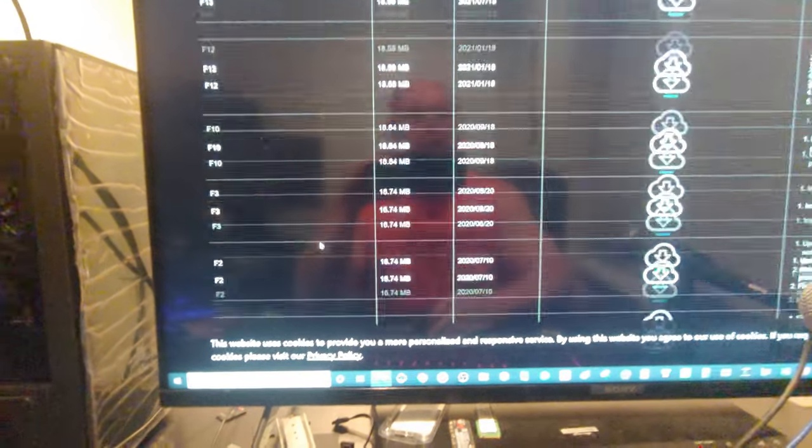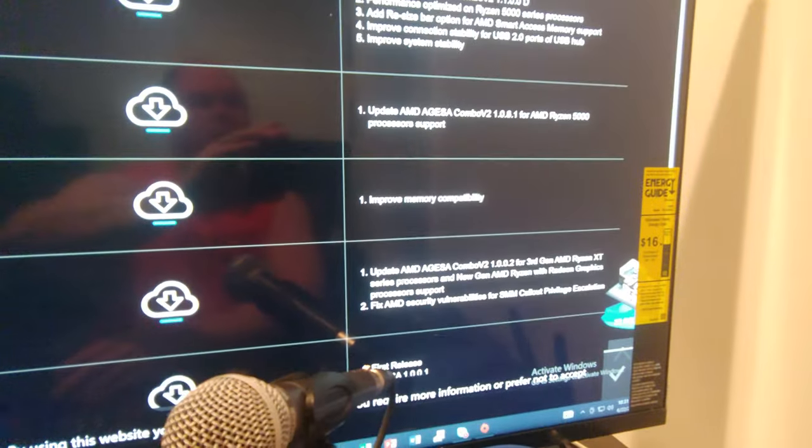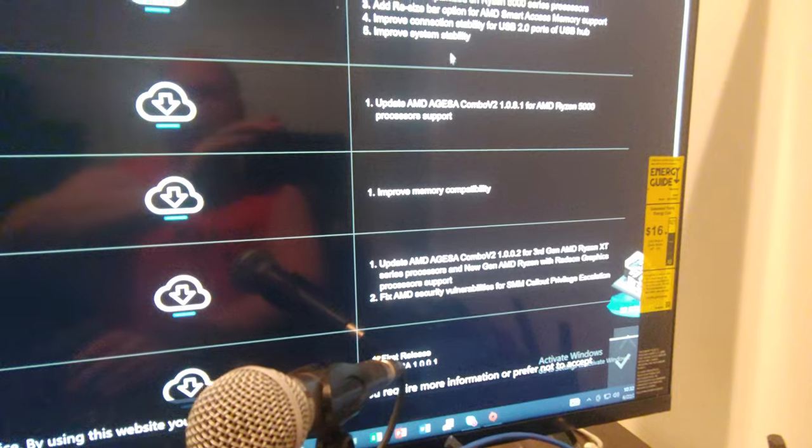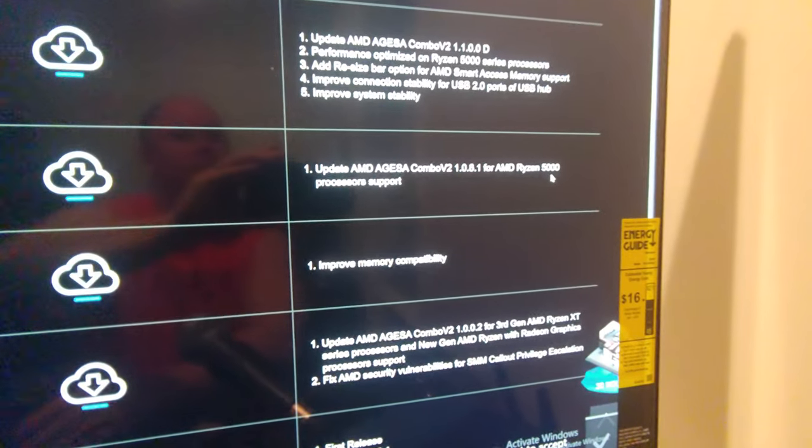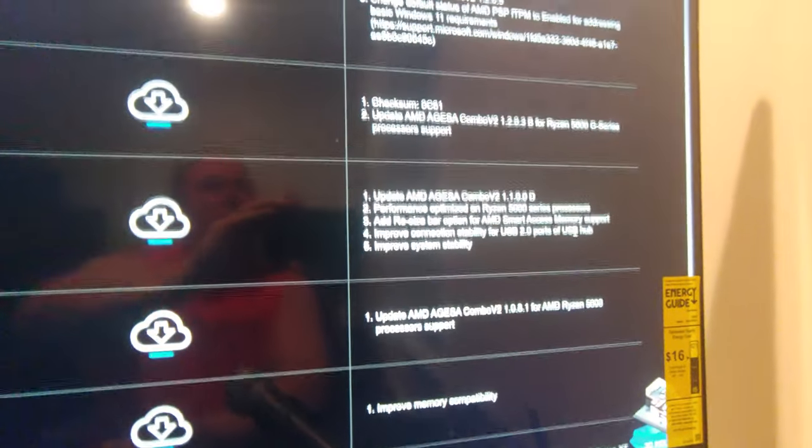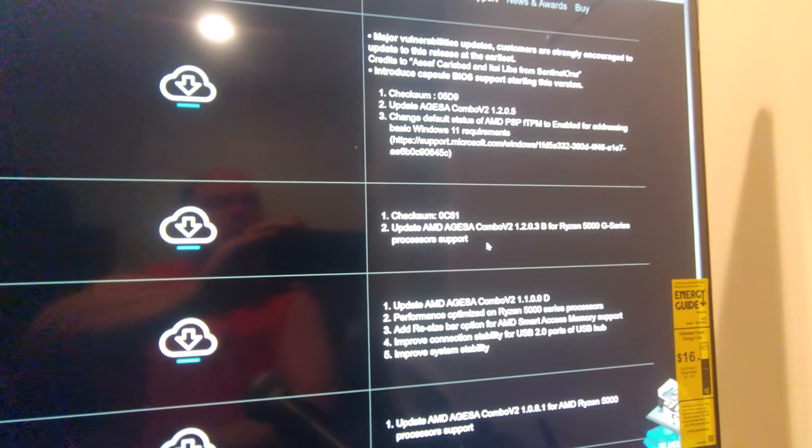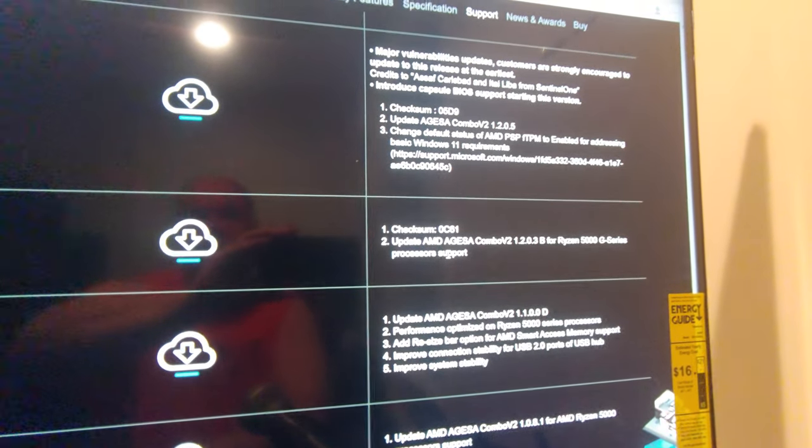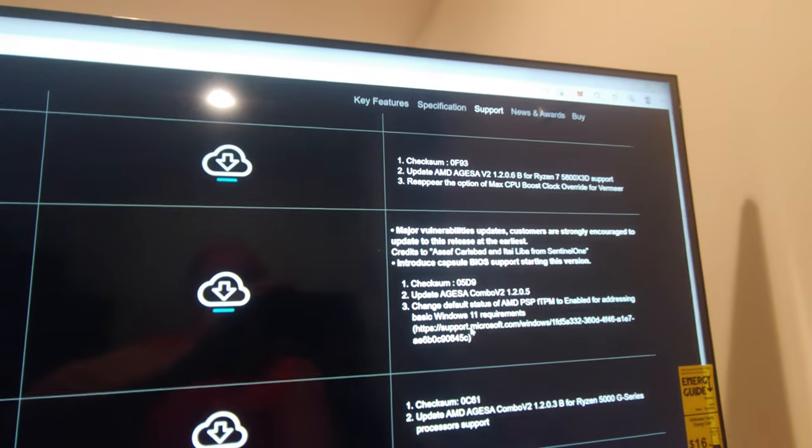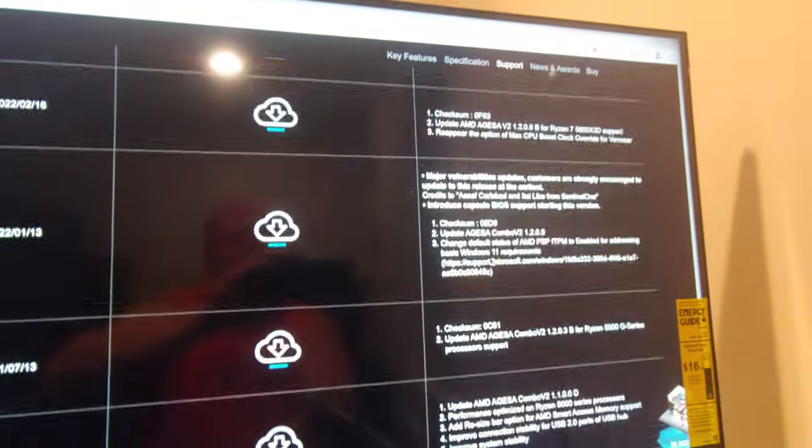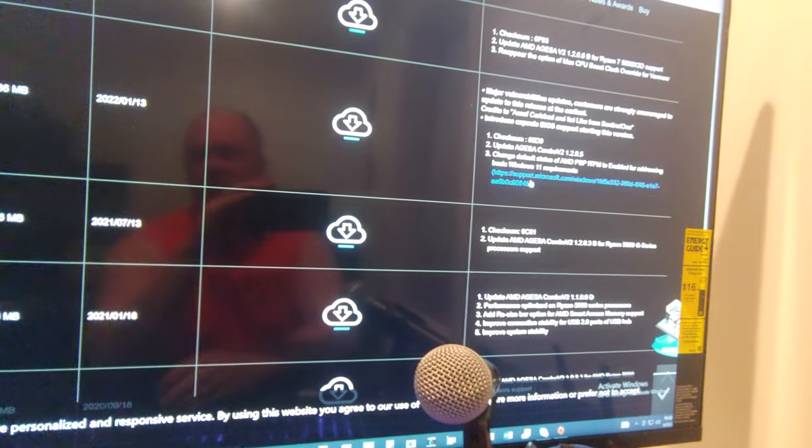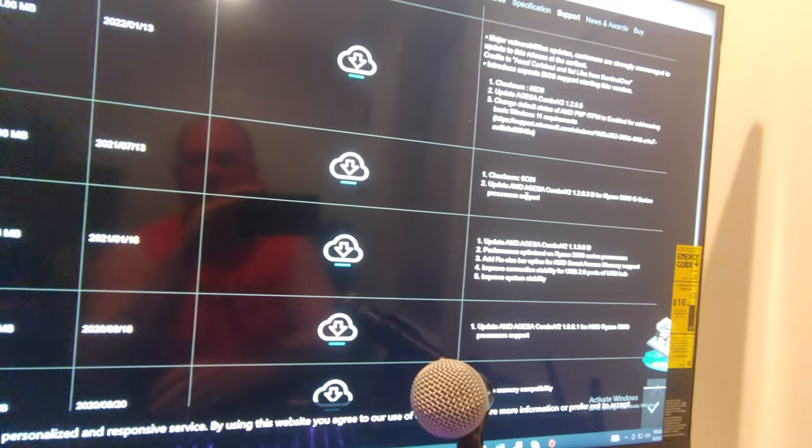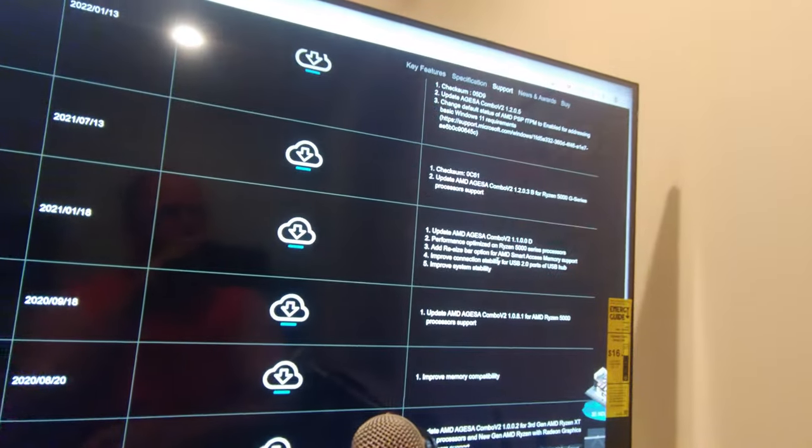And what I always like to do, folks, is come over here and read exactly what you're getting. So we'll see when we get to F10. There's support there for Ryzen 5000. Performance optimized with F12. 5000G and some of the other ones. I'm actually, in this case, I would download the most recent. But I want to make a better video of this later. So we're just going to download F12.